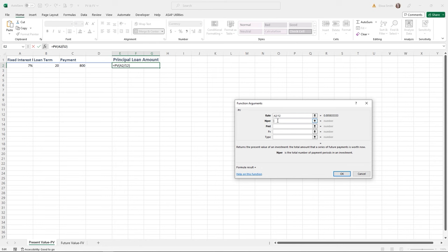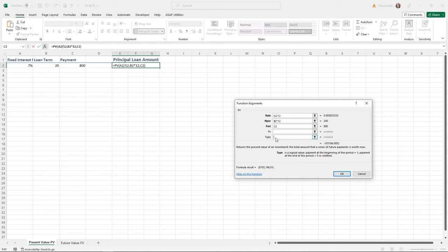The PMT is going to be the payment amount, and this number will be negative once entered because it's an amount I owe. There's also an FV argument for a future cash balance you want to attain after the last payment, and Type — a value of 1 means payments are made at the beginning of the period, 0 (or omitted) means at the end. We'll leave type omitted, assuming payments at the end, and click OK.